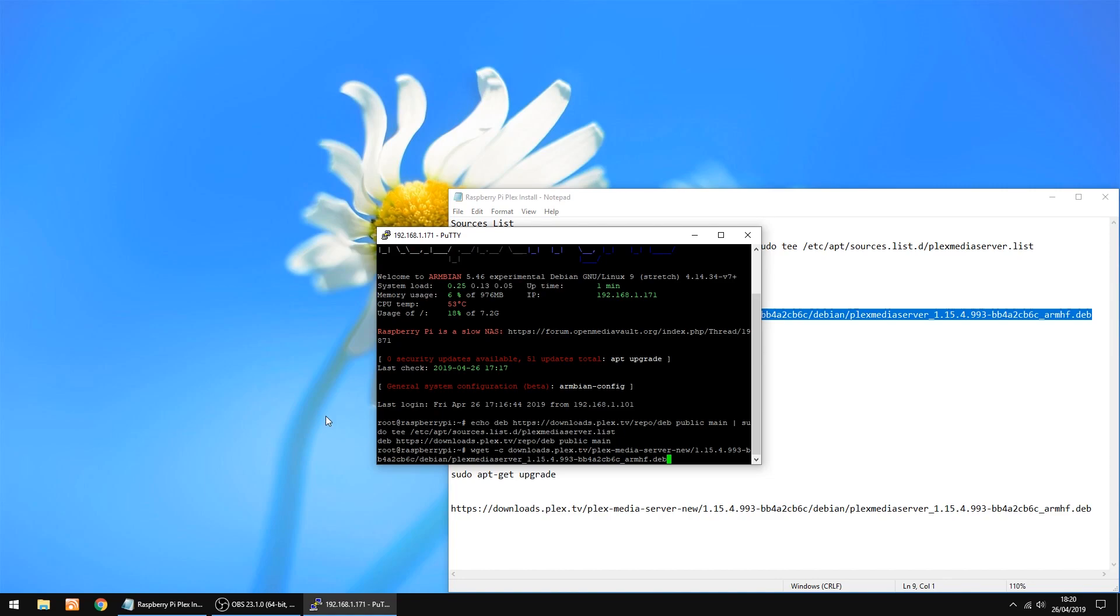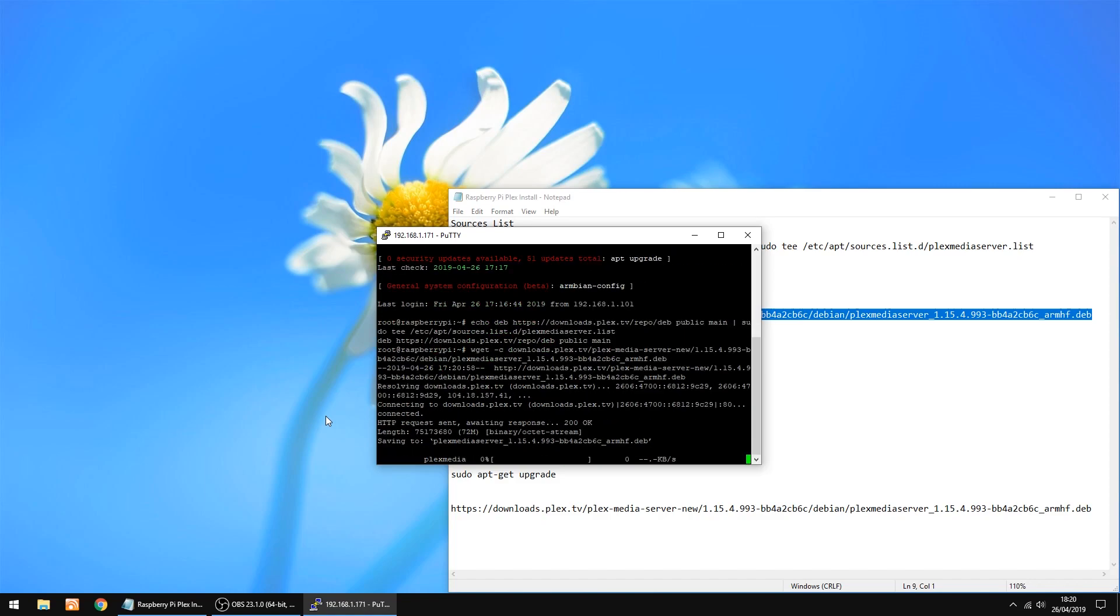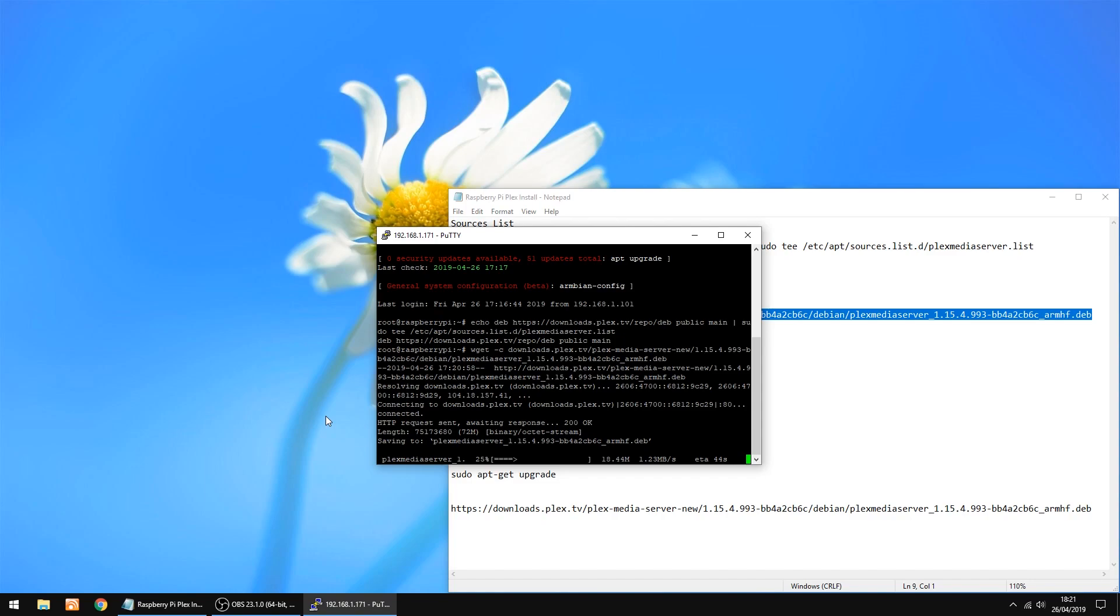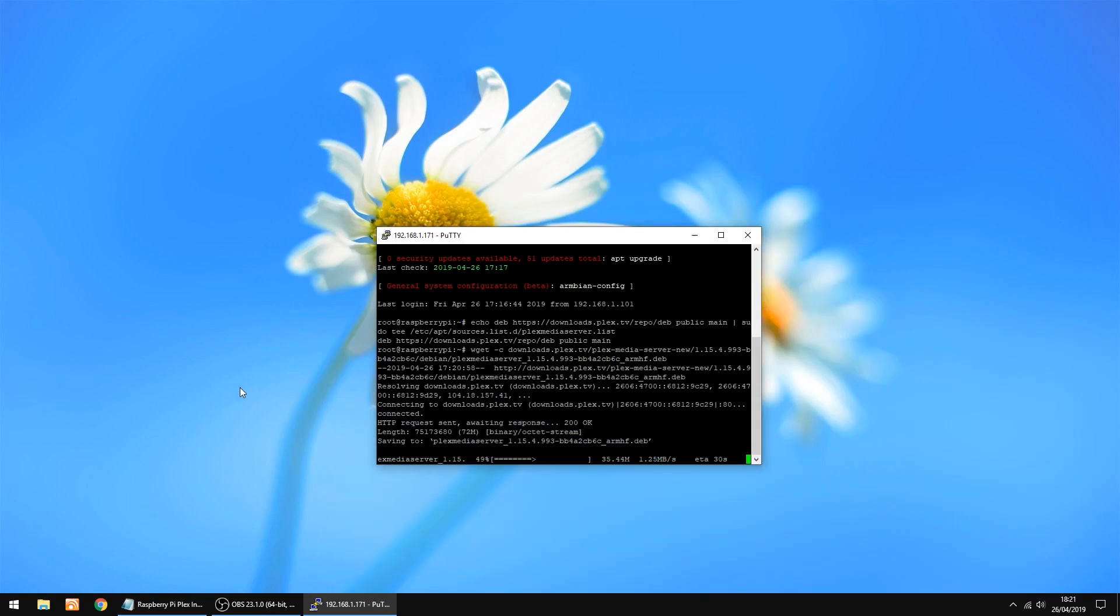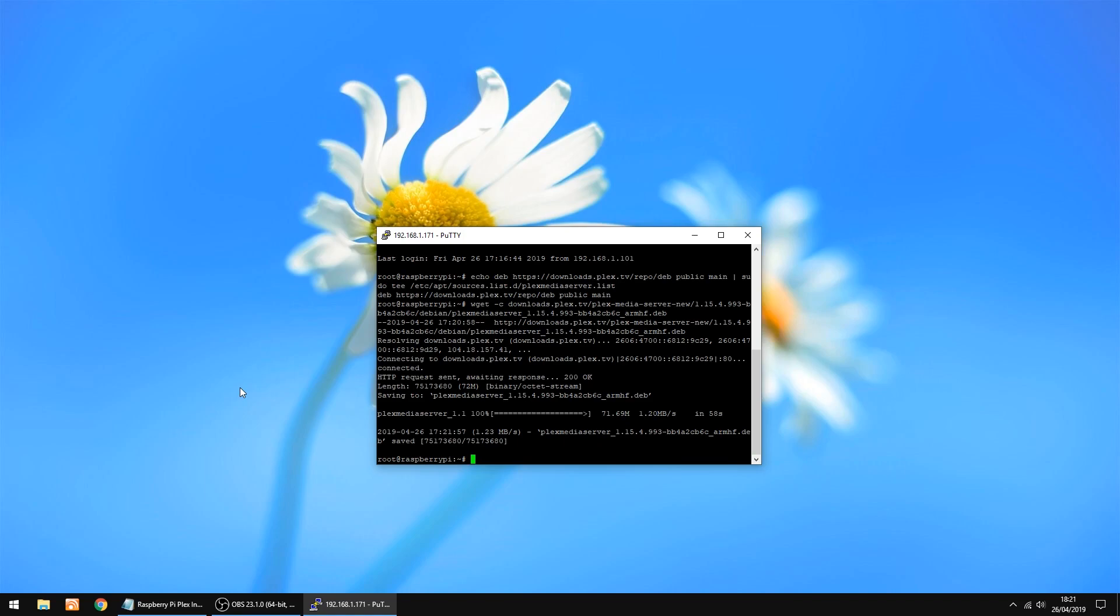Right, now we're going to copy this bit of code. Just copy it all, wget. Copy it, right click to paste it, and then just click enter. The thing it's going to do now is download Plex to the Raspberry Pi. It doesn't take too long to do. Mine's coming up at about a minute, just under. So I'll fast forward through this bit once it gets going. And that's done.